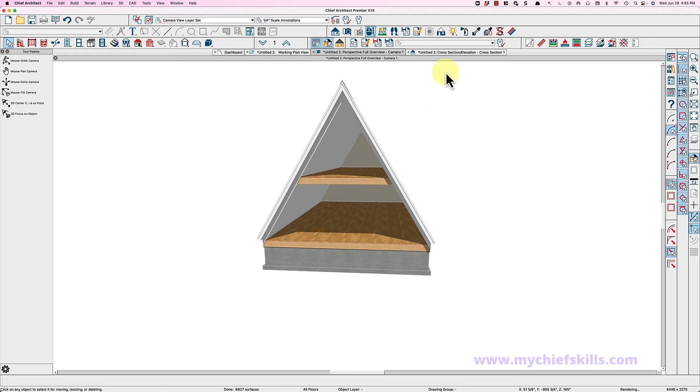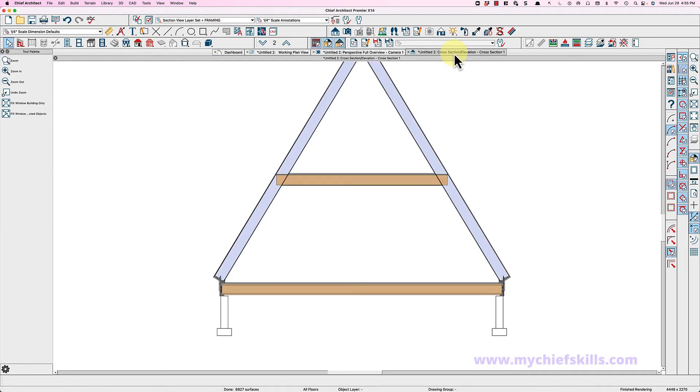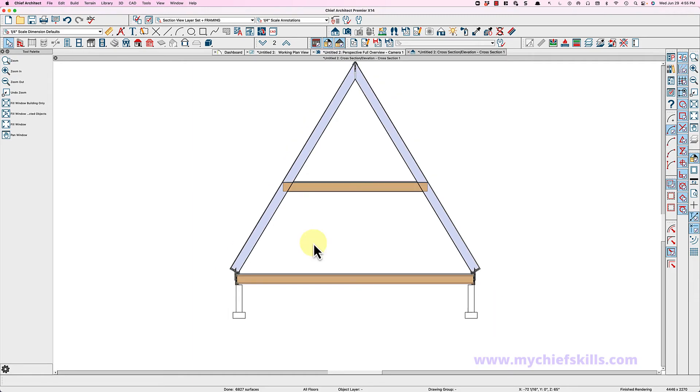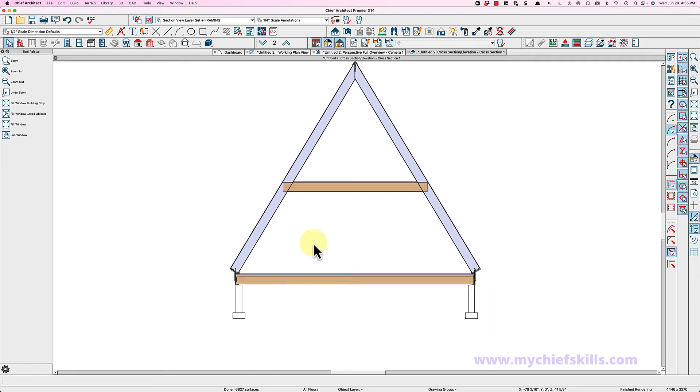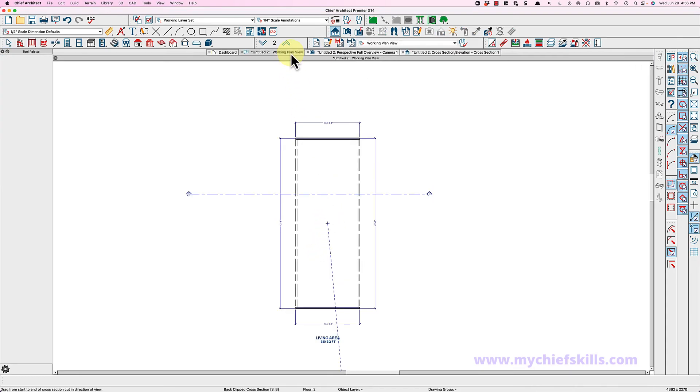And now when we look in section, you'll see just standard framing. So that is how easy it is to create a traditional A-frame. Now the pitch too may change. So if you come down in here down to the first floor...